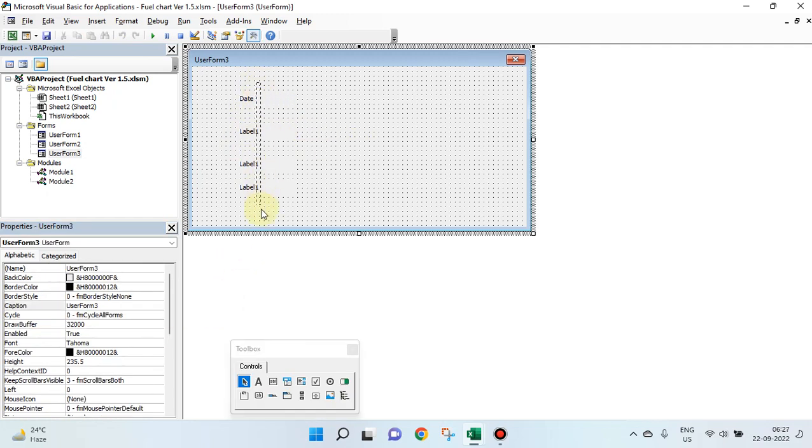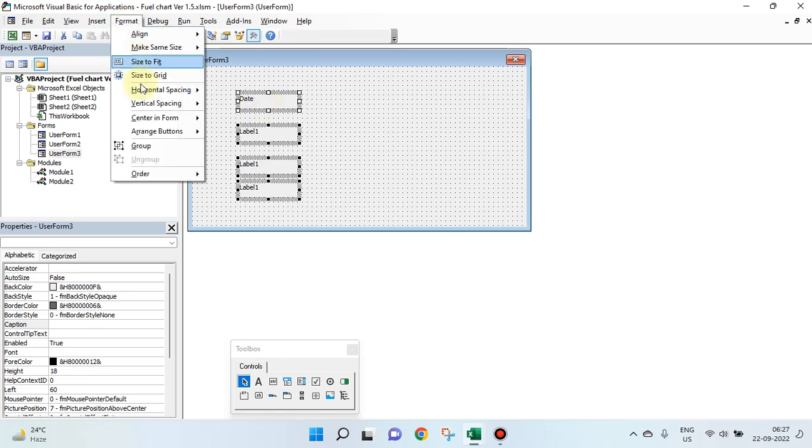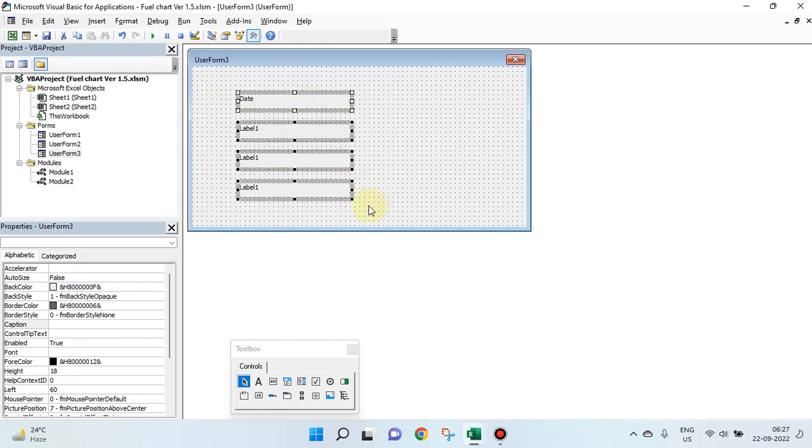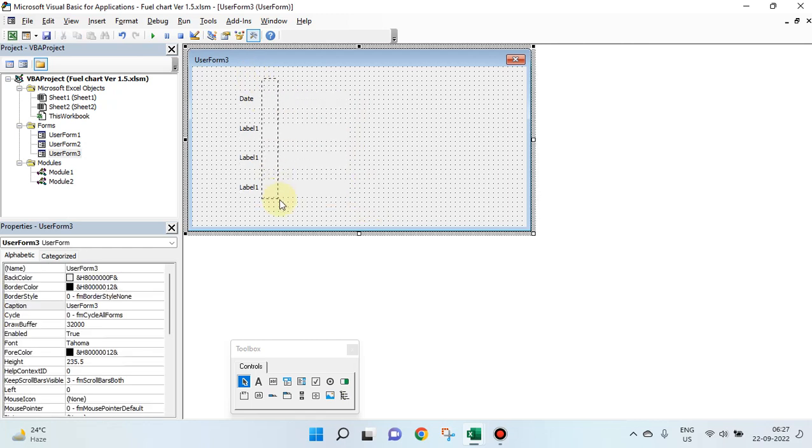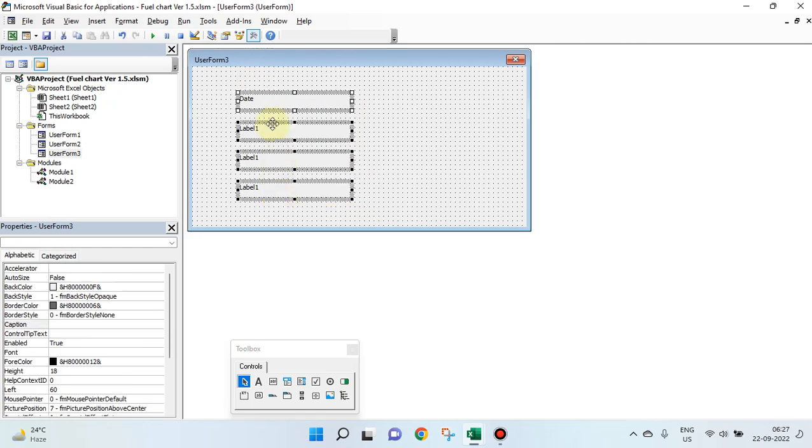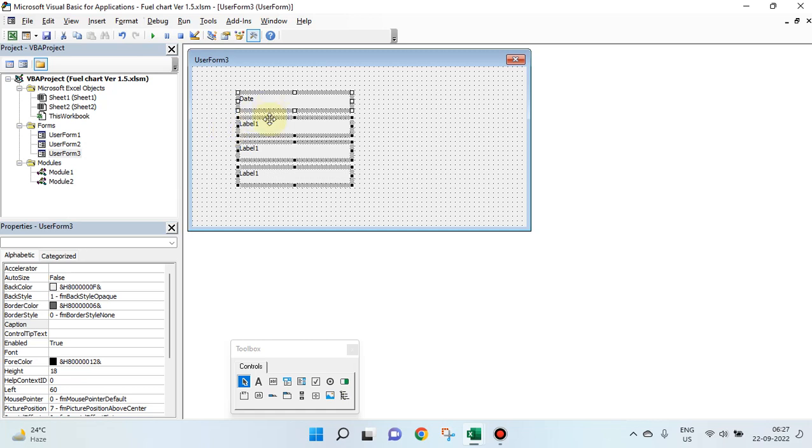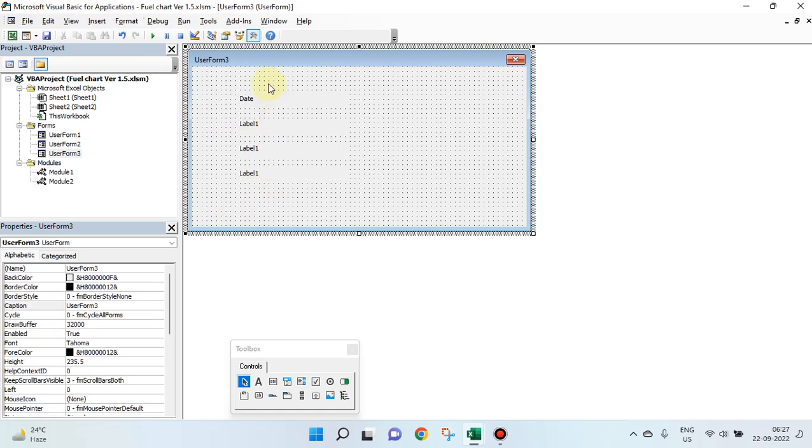Similarly, you want to format this. The length, the gap between these boxes, vertical gap, format, vertical spacing. If you want to increase the width, still supposing you want to decrease the space in between these, vertical space decrease. Make them beautiful.